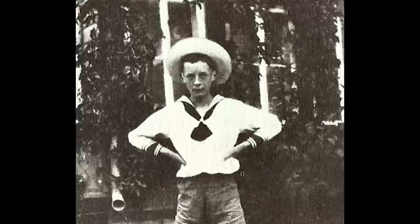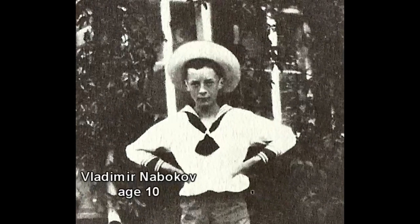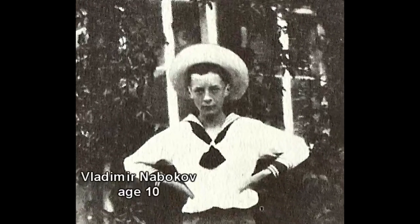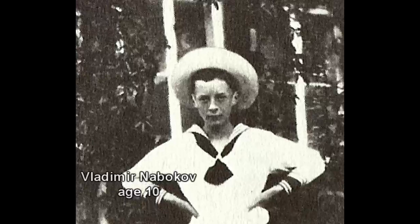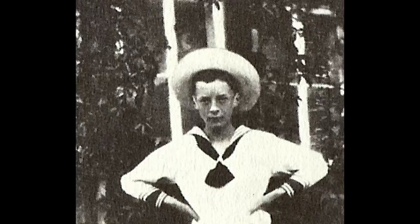Is it possible Nabokov had deeply personal, albeit secret, reasons for pursuing this troubling subject matter?